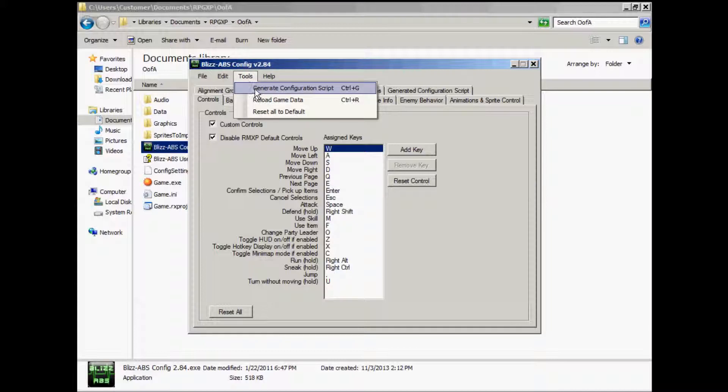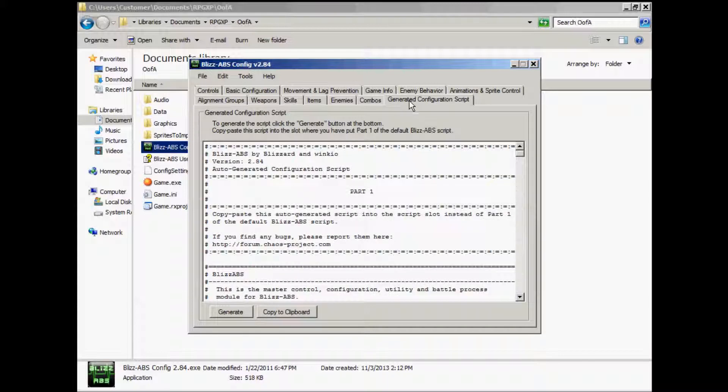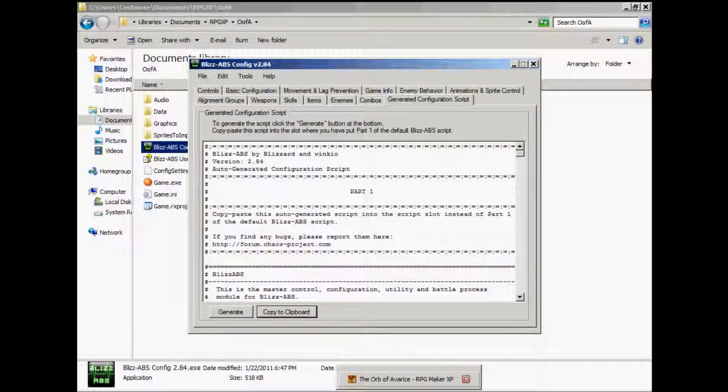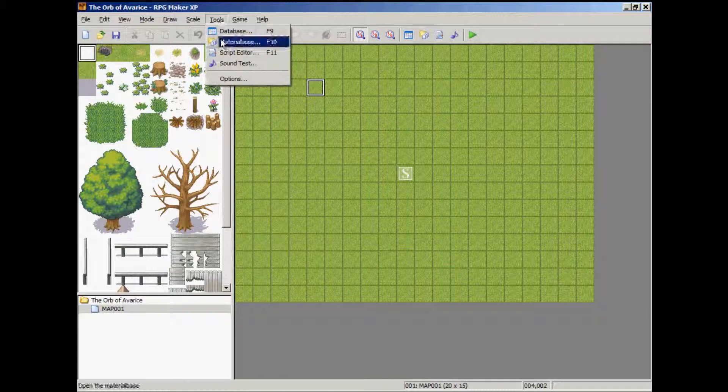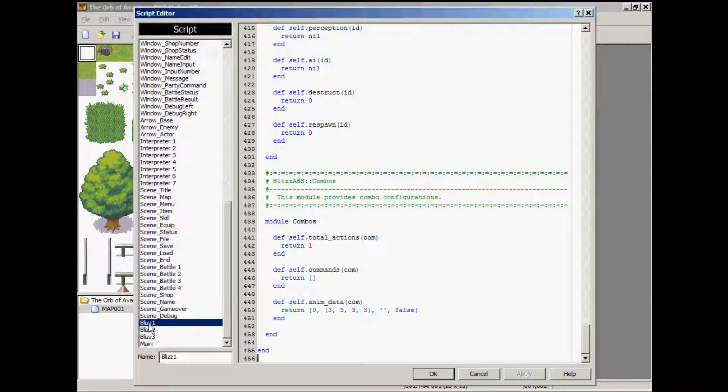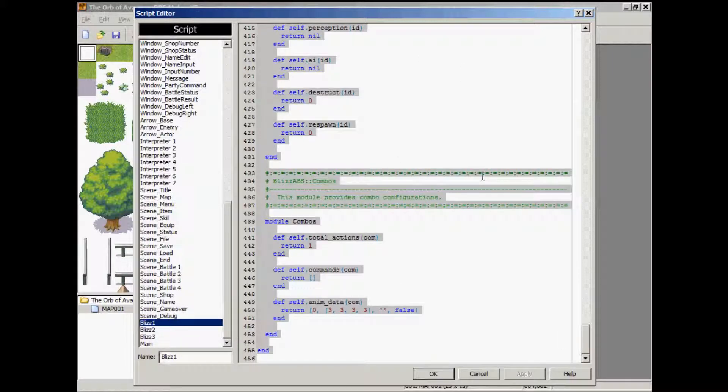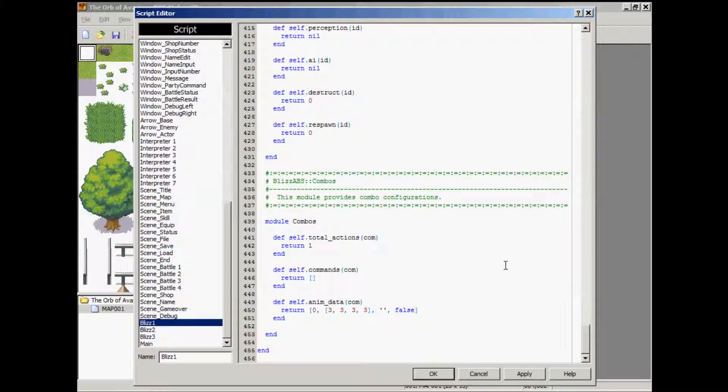Then you can go to tools, you can generate configuration script, or you can hit tab, or generate configuration script. Then hit copy to clipboard. Go to tools, go to your script editor, and on Blizz1, that script it generated will replace all of this. Go to control A, control V, control A selects all, and control V paste. Then hit apply.